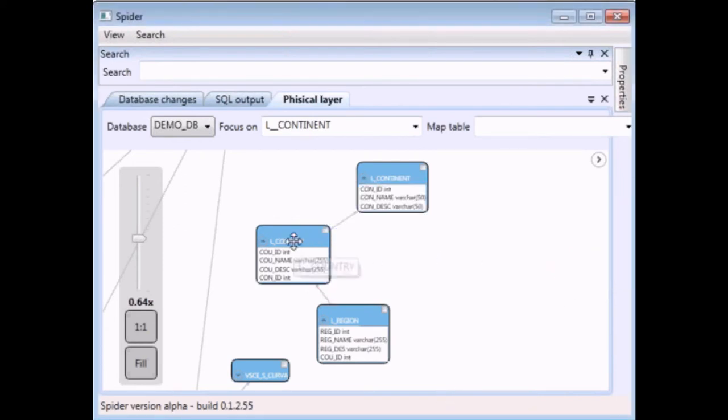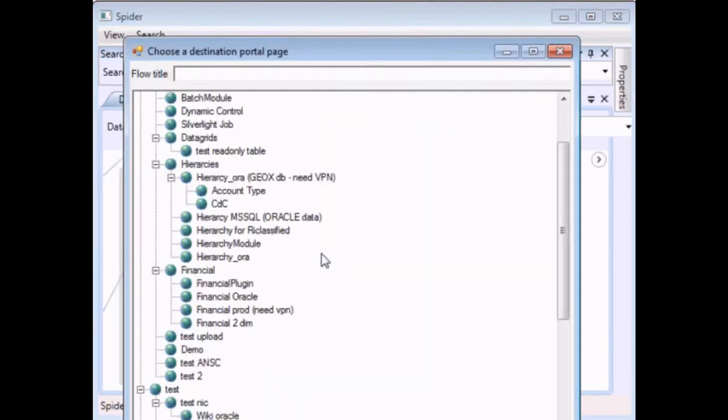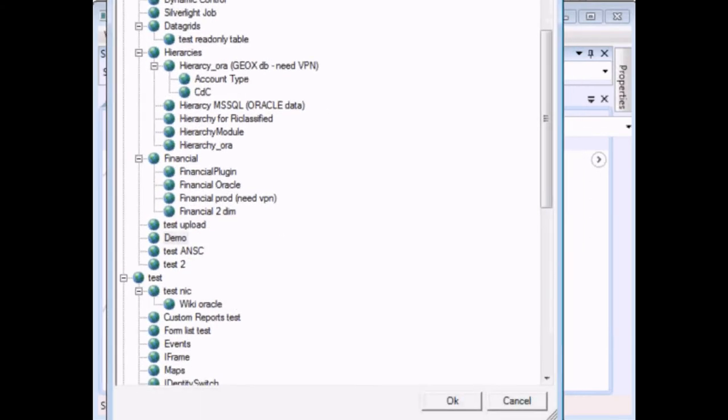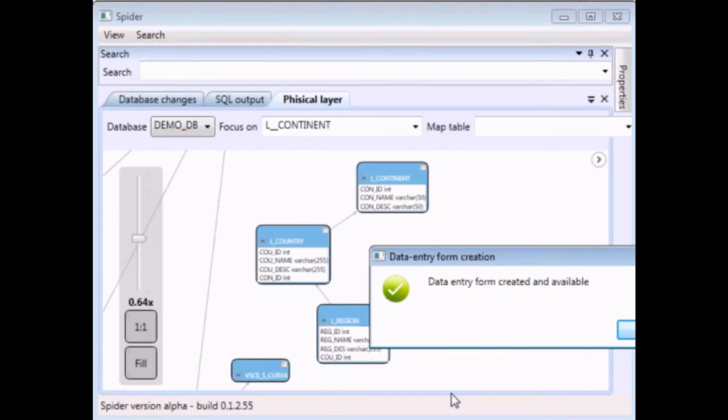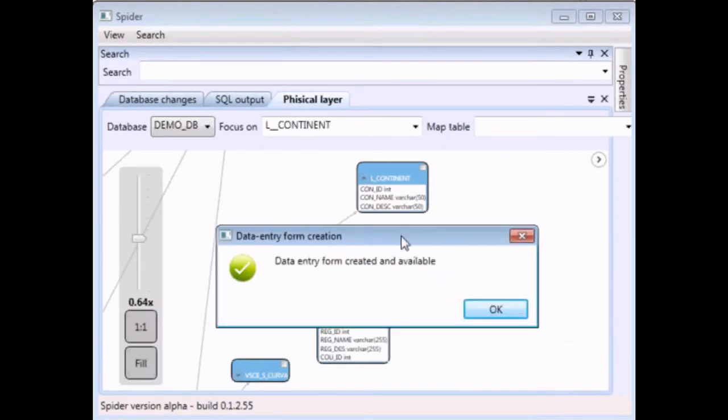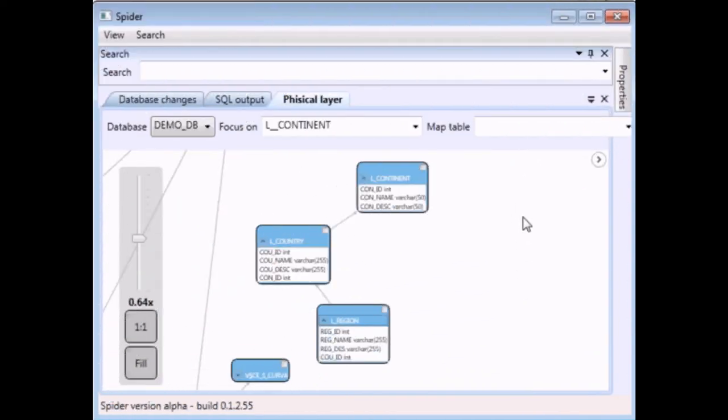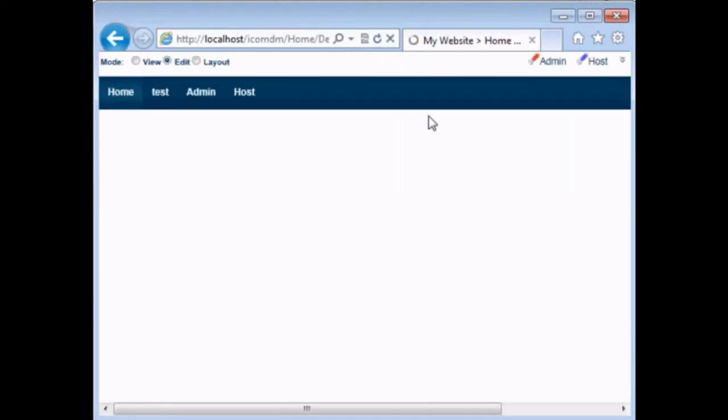Let's generate another form for the country. Right click generate form select the target and name the form. This time is country. Click the OK button and the second form should be at this point on our portal. So let's try to access the form via our iConsulting MDM portal.